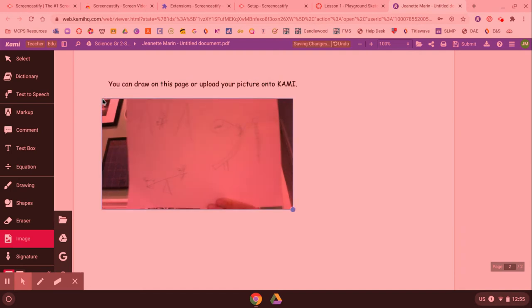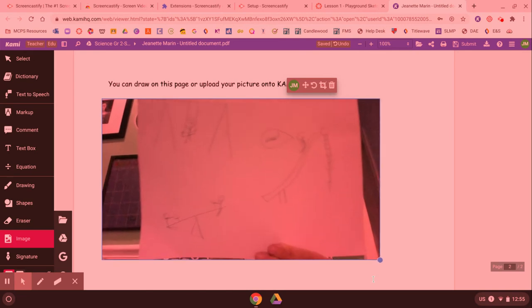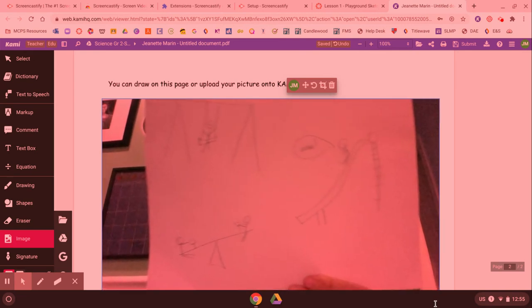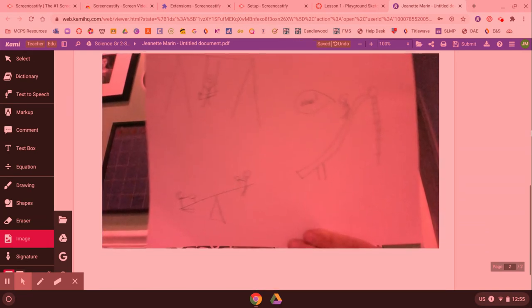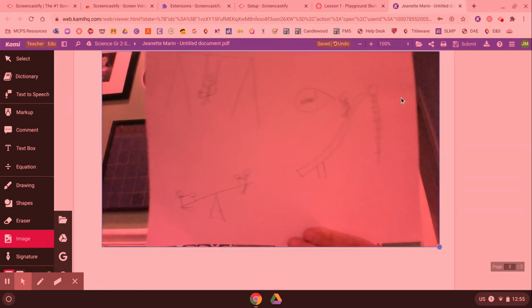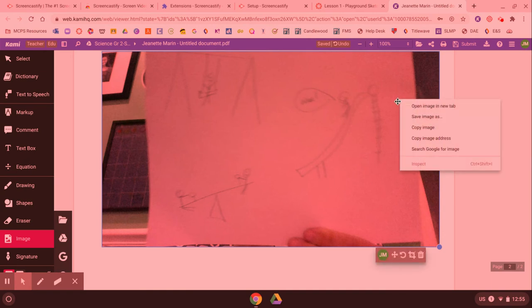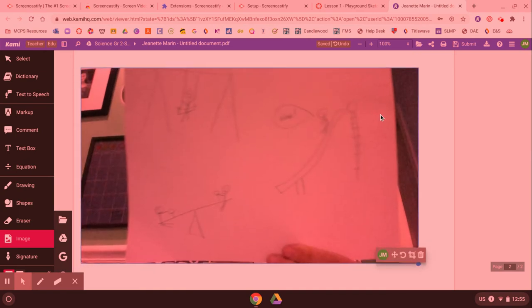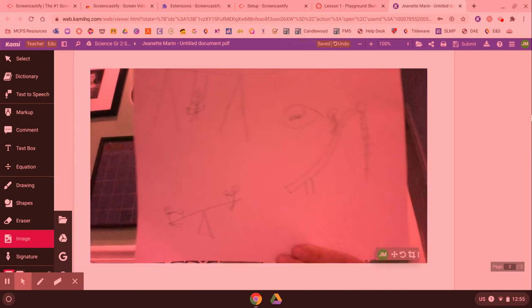Then I can click it to drop it. I can make it a little bit bigger by clicking that blue dot in the corner and scrolling to make it bigger and then once I do that I have it how I want it.